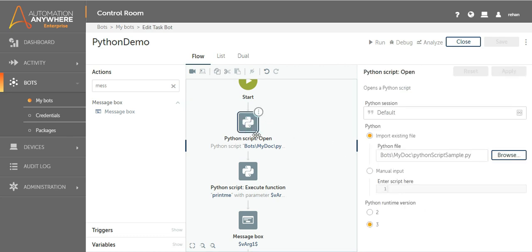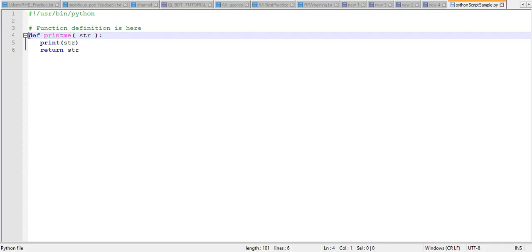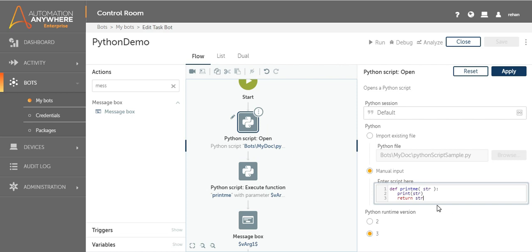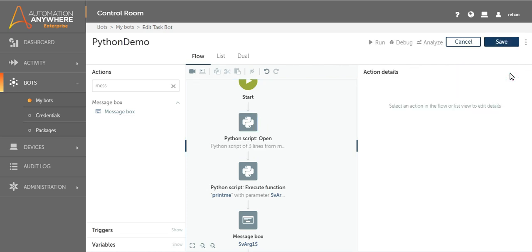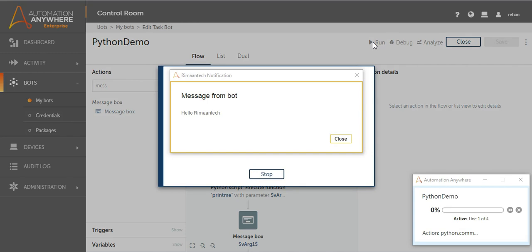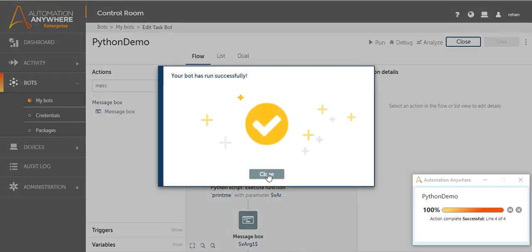As I mentioned, you can also write the script directly instead of using a file. Let's try with direct input — I'll copy the function and paste it directly into the script editor, then apply and save. It works the same as the file method. The only difference is that if you have a small function, you can write it inline and don't need a whole separate file. It runs and shows 'Hello Automation Anywhere' again.